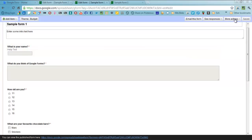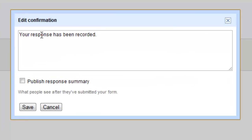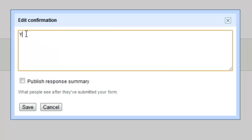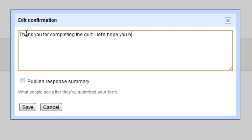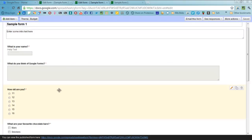What you can also do is edit confirmation and so when someone finishes filling in your survey or your quiz or whatever it is you have made, you can actually write a bespoke message that goes to people. You can also choose to have a response summary of all the answers chosen come up in that little window that comes after you click submit afterwards as well. Save that and it all works.